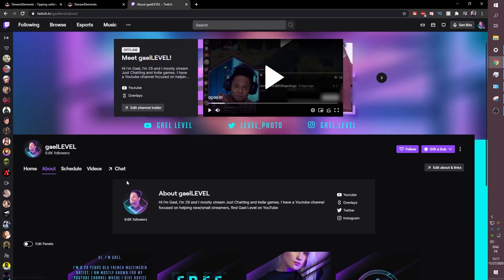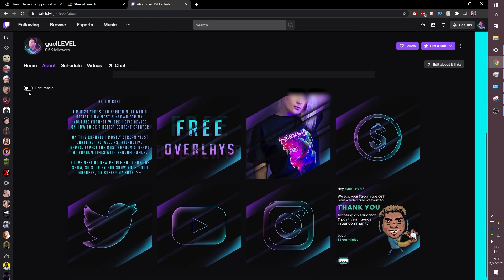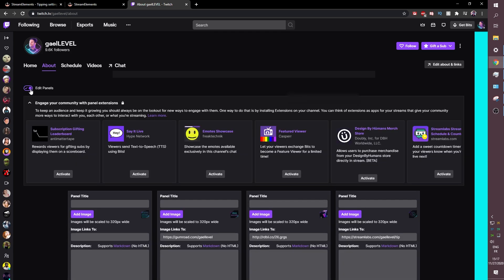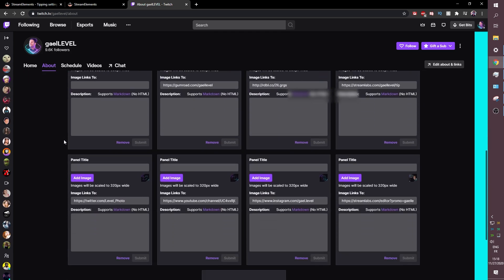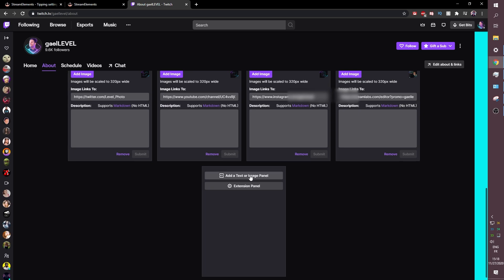Now you're going to go to about here and this is where your panel should be. If you're new to Twitch most likely you will not have panels. Up here you can see if you're logged in with your account it will tell you edit panels. You can click this. Now you can edit your panels.